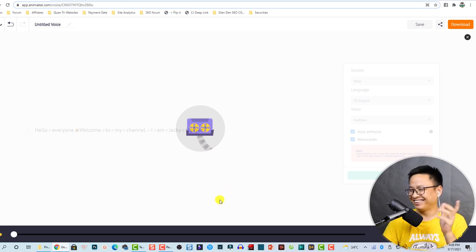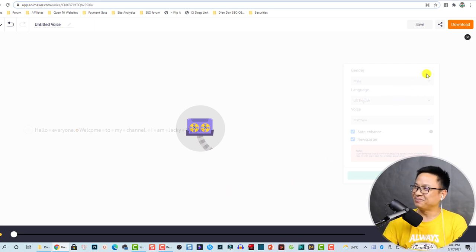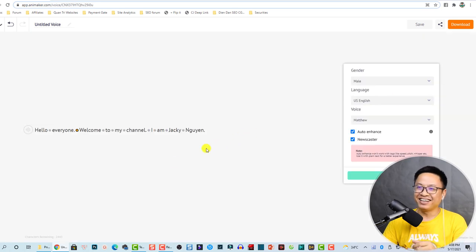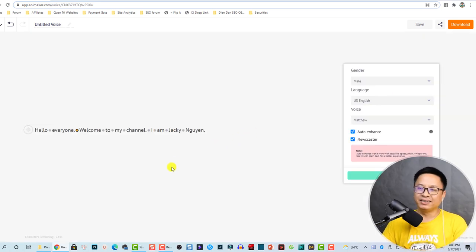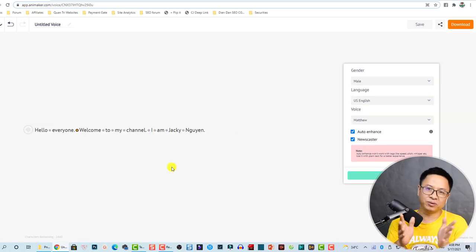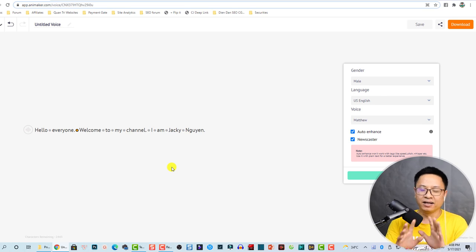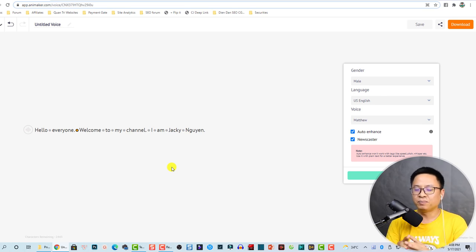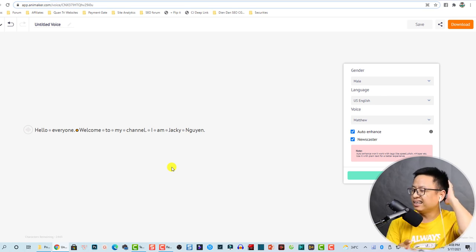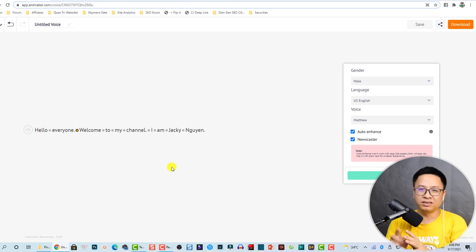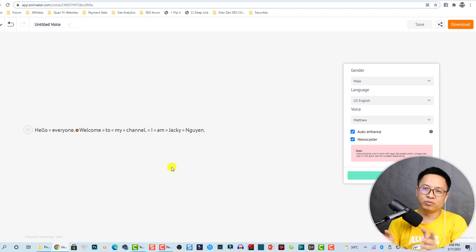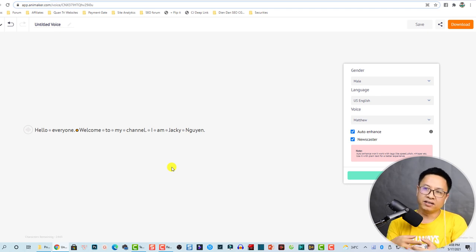It sounds like a reporter! I think this feature is very interesting especially for those of you who cannot speak a native language like me, and other foreigners who cannot speak English well.